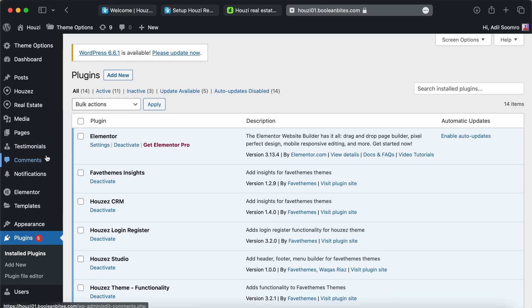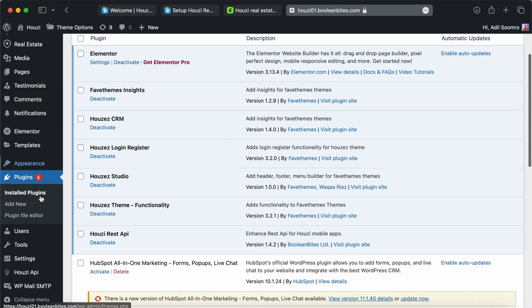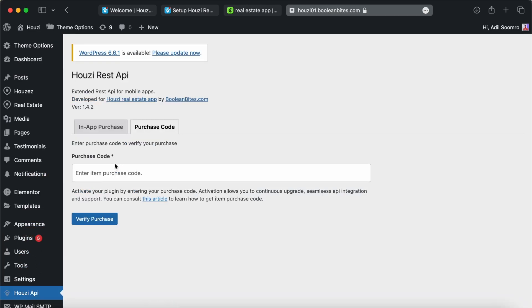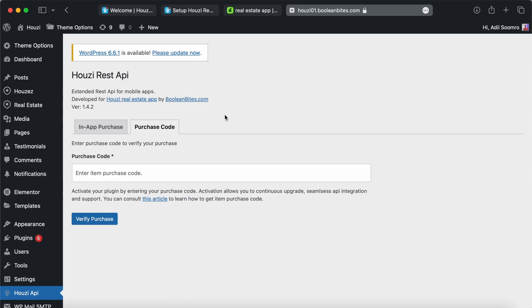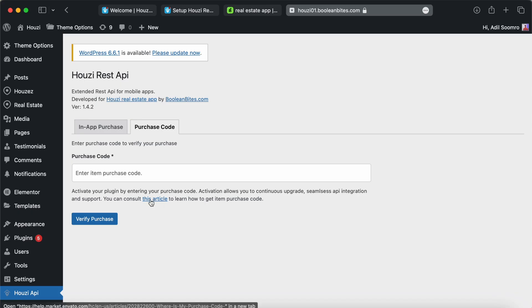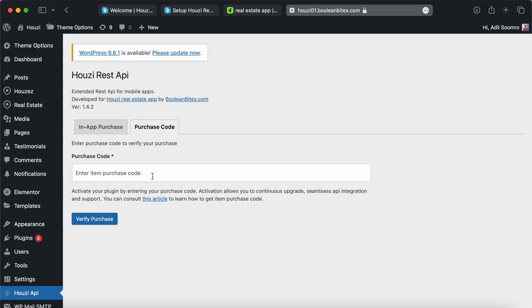Once activated, you can find the plugin in the left menu. Let's go into the plugin. You already have the purchase code when you bought the application from CodeCanyon. You can follow this article to find the purchase code associated with your Howzee purchase. Once the purchase has been verified, it will unlock several options for you to configure for the application.